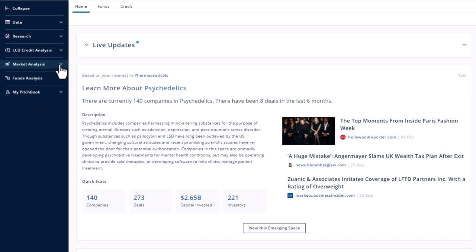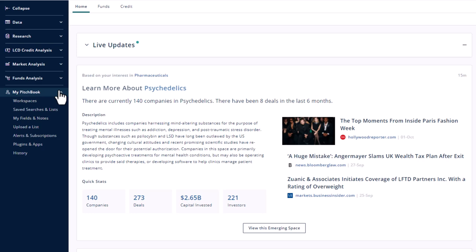Purdue does not have access to funds analysis. My PitchBook links to plugins, mobile apps, and more.